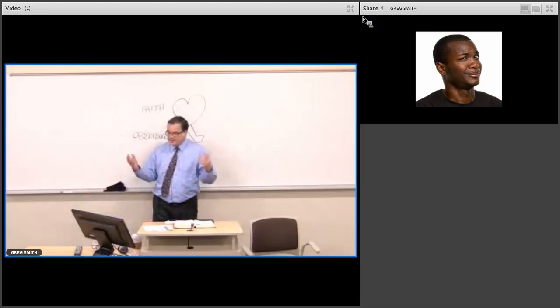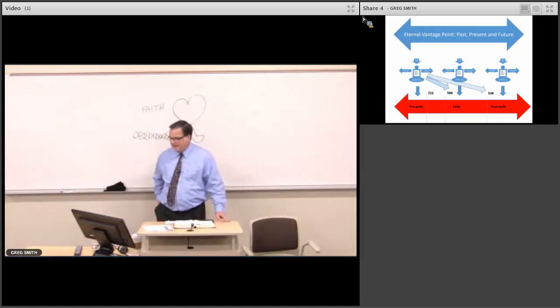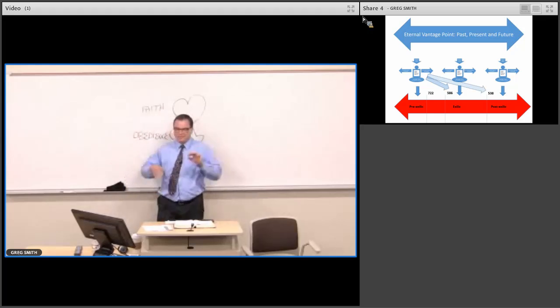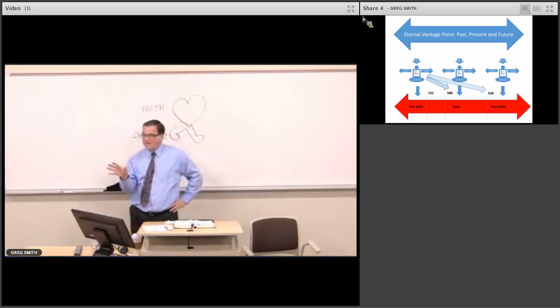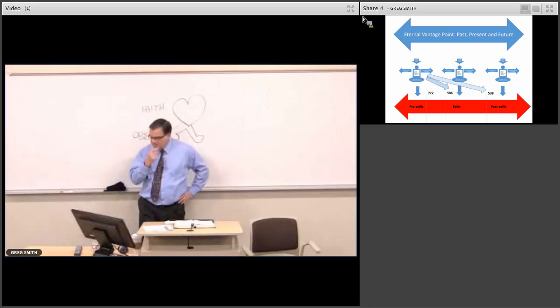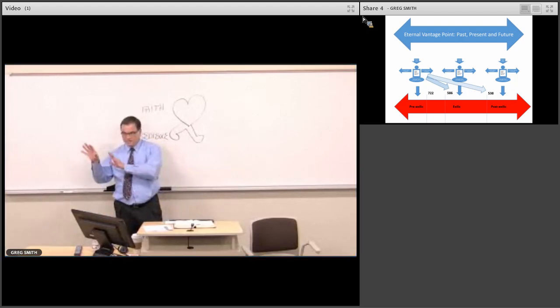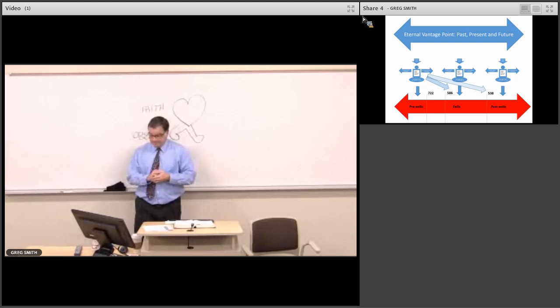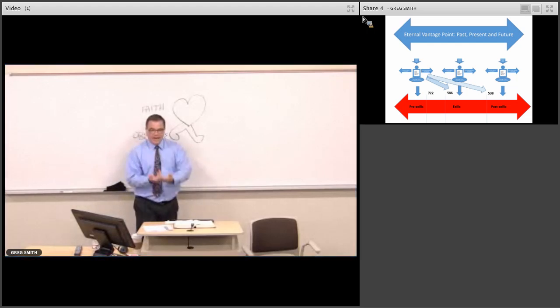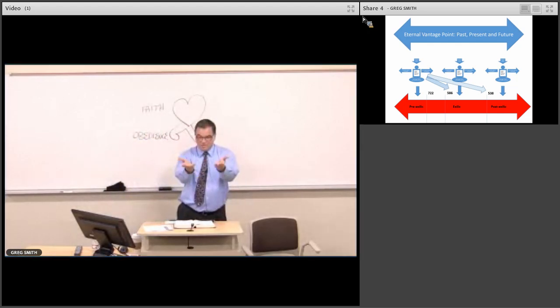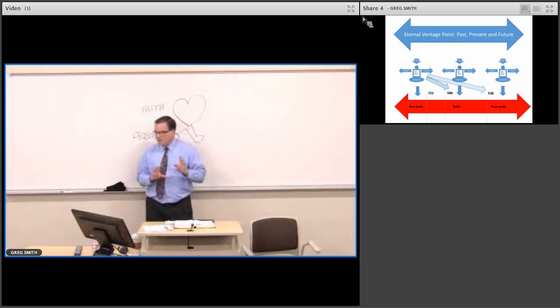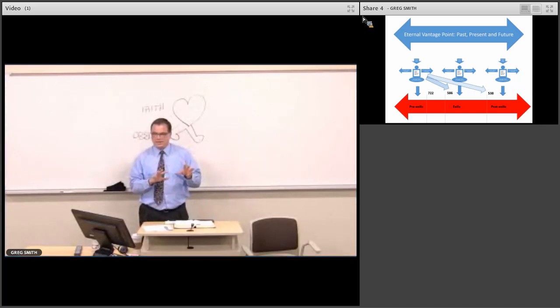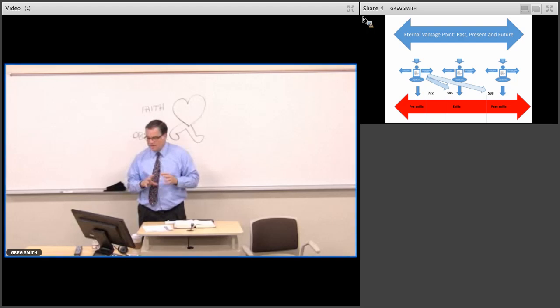But the exiles may have had their doubts. And here's where this, it's important to come back to this picture and this is where this idea of predictive prophecy comes in. So we think of Isaiah, how could he pull this off? That's the critical scholars asking that question. And this idea of anticipating the exile and the exiles, those in exile,